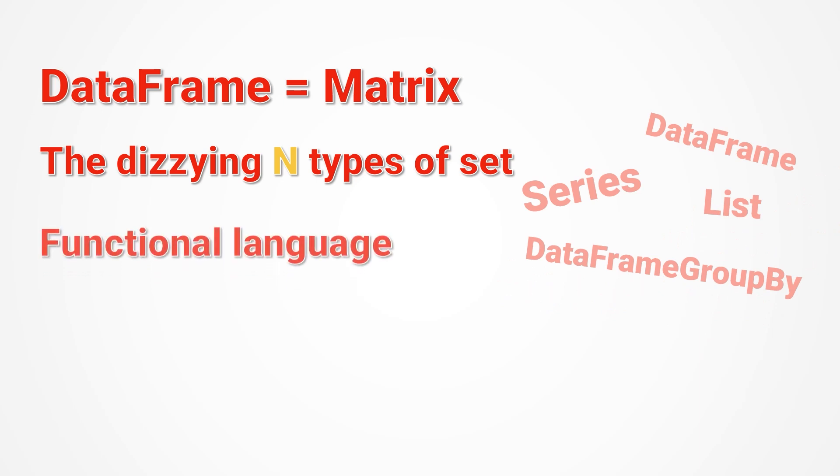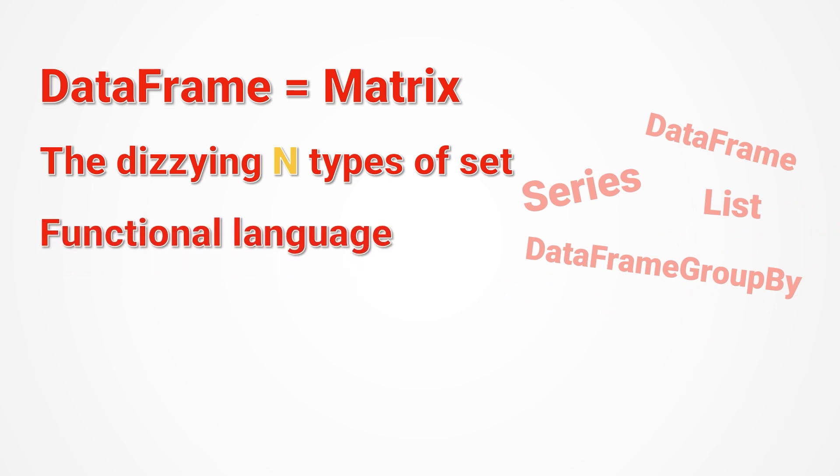There are also things like apply plus lambda. If you don't use them, the code for batch data processing is too verbose. If you try to use them, they are quite difficult to understand.